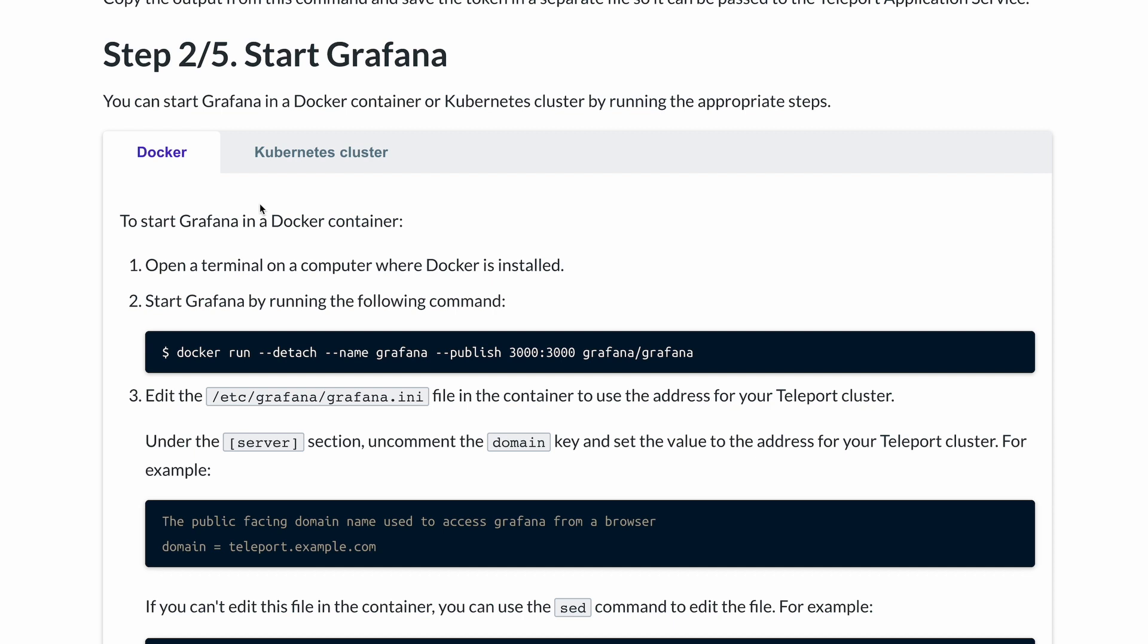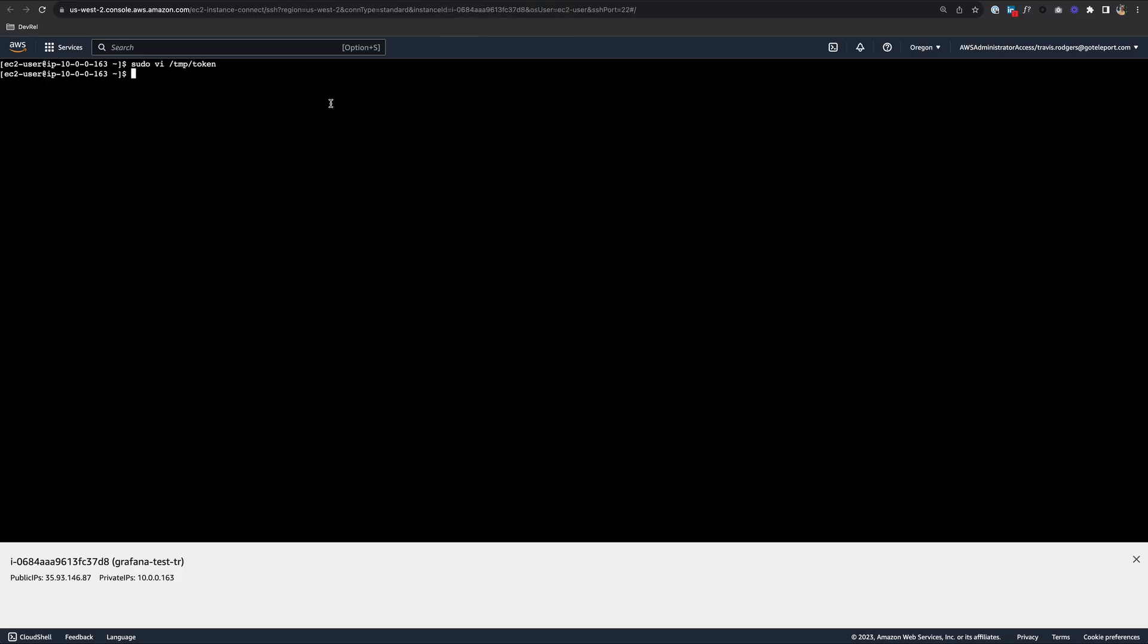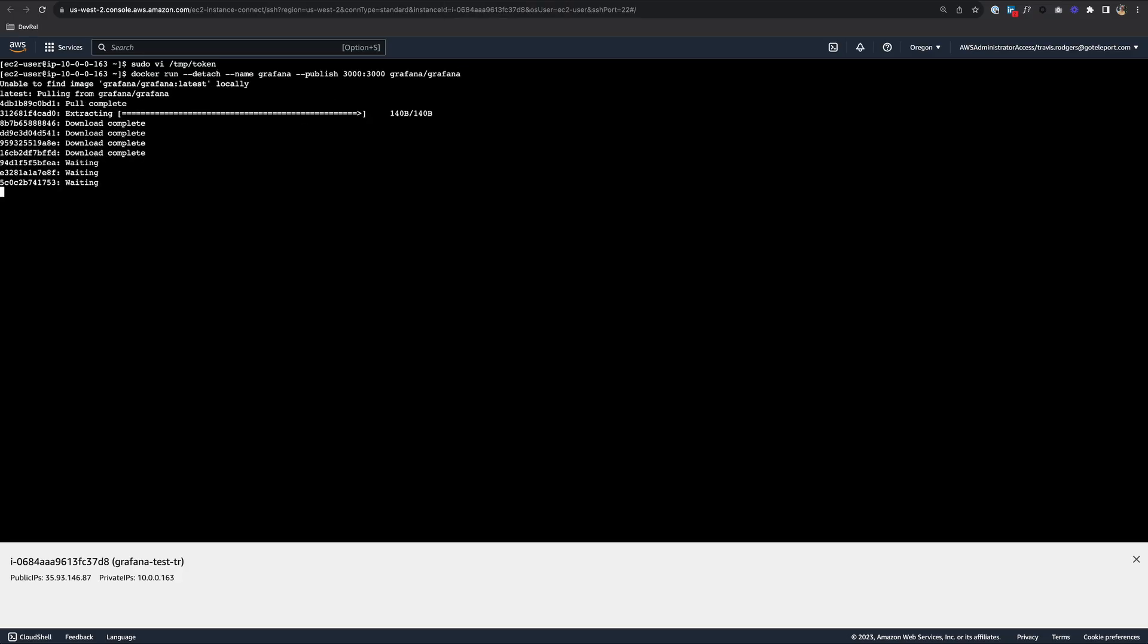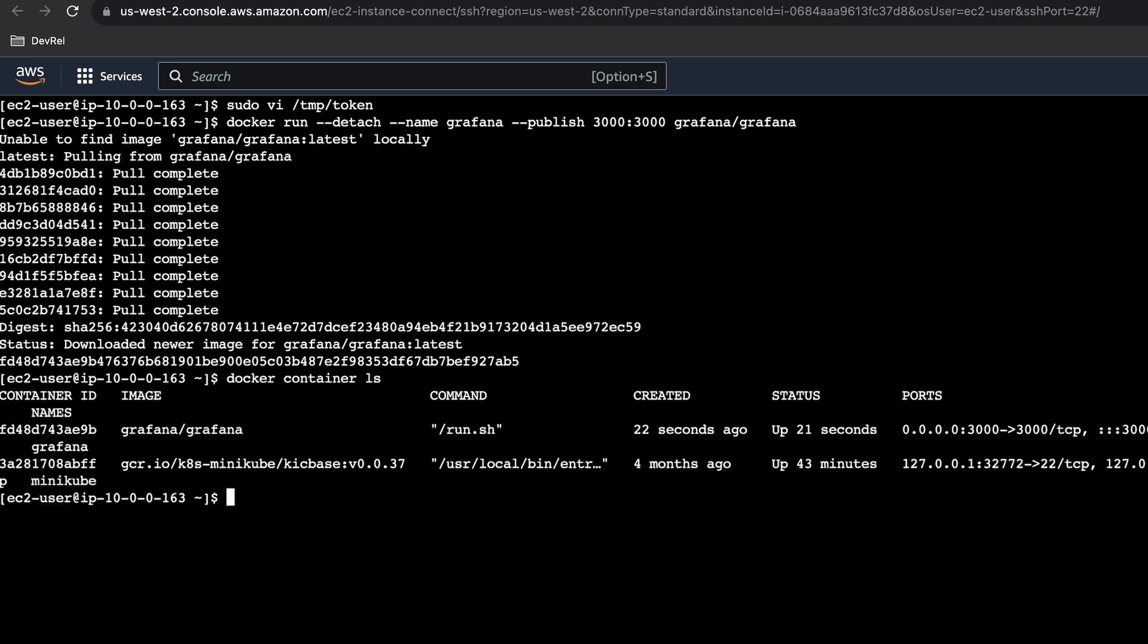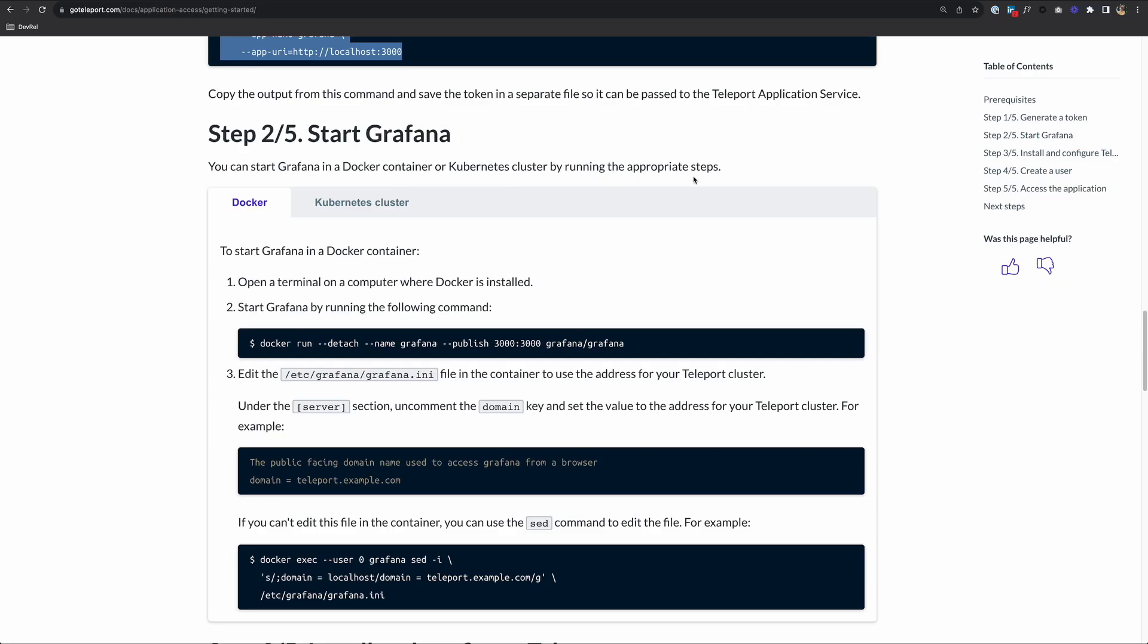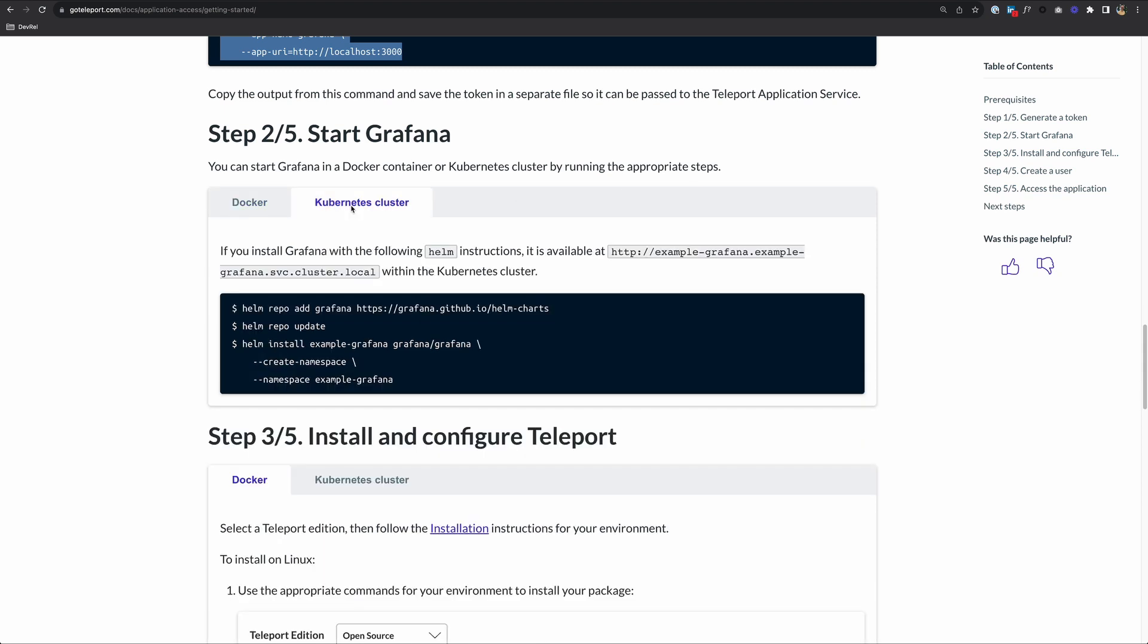In step two, we're going to start Grafana in a Docker container. I have Docker running on my EC2 instance. So I'm going to copy this command and launch Grafana. Paste and run. To test that that container is running, we can do a docker container ls. There's our container, it's been up for 21 seconds. Looks good. In the documentation, you can also choose to deploy that in a Kubernetes cluster.